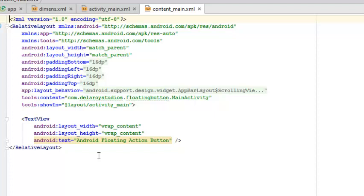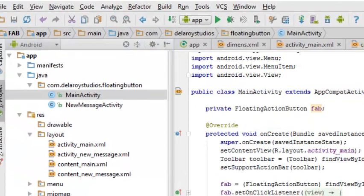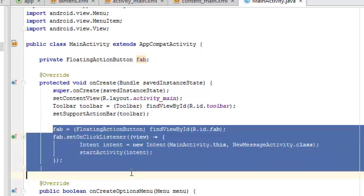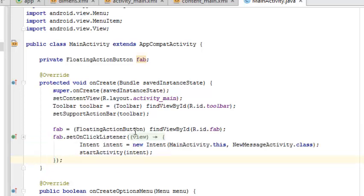Now let's look at the Java classes. In the MainActivity, the click event listener for the FAB is the same as a normal button click event. This snippet of code gets the ID of the particular Floating Action Button and calls an intent — specifying which class should carry out the functionality when the button is clicked.